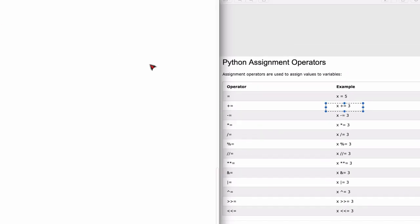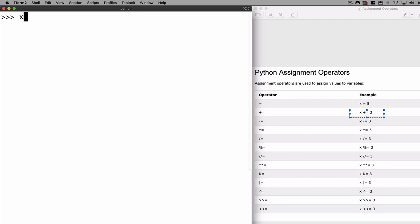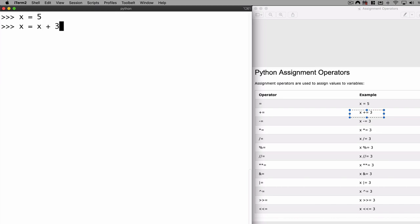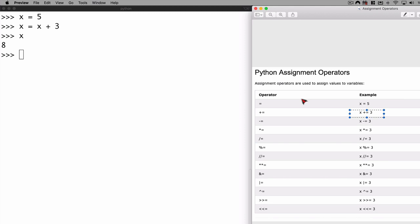Let me show you on the Python shell. For example, we define a value of x as 5 using the assignment operator. Now I would like to add a value to x and store that back into x, so I'll say x = x + 3. The current value of x is 5, adding 3 gives 8, and that final value will be stored into x. Press return, then type x and enter — there we go, we have a value of eight.